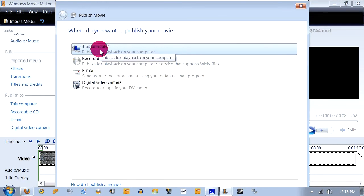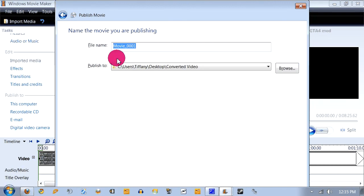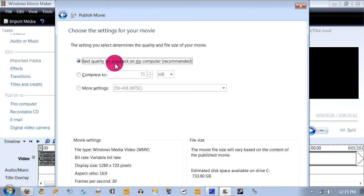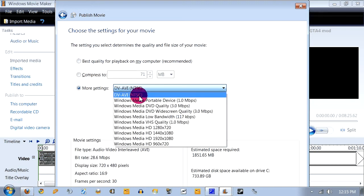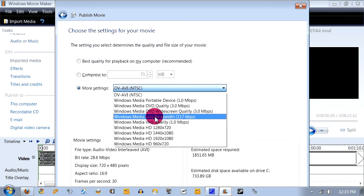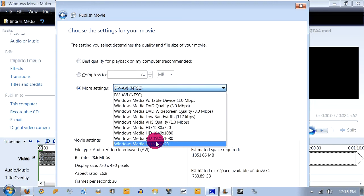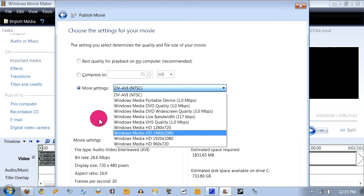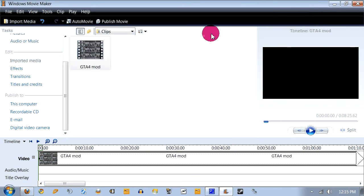So click on my computer or the computer. And then whatever movie it is. And then what you do is come down here to More Settings. And then there you go. There you go, all your HD settings, and then you just make it into HD and so on and so forth.